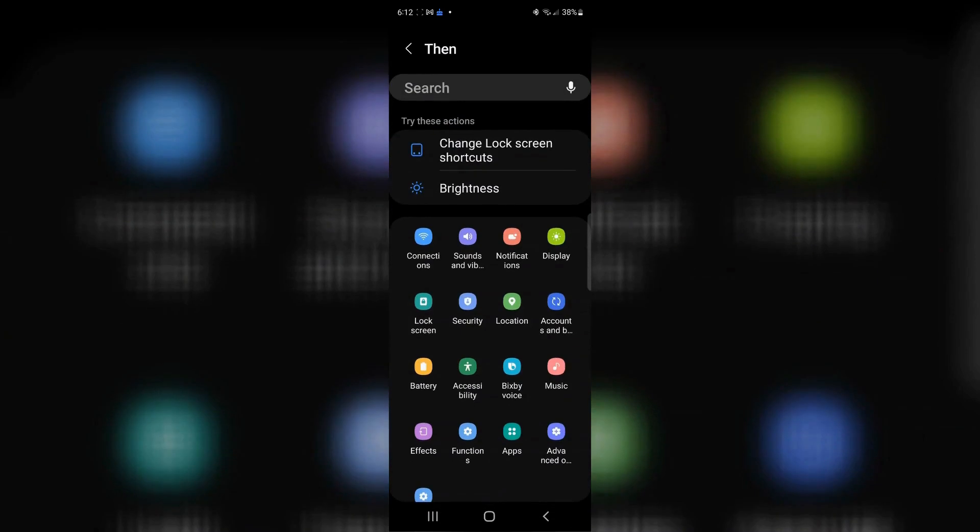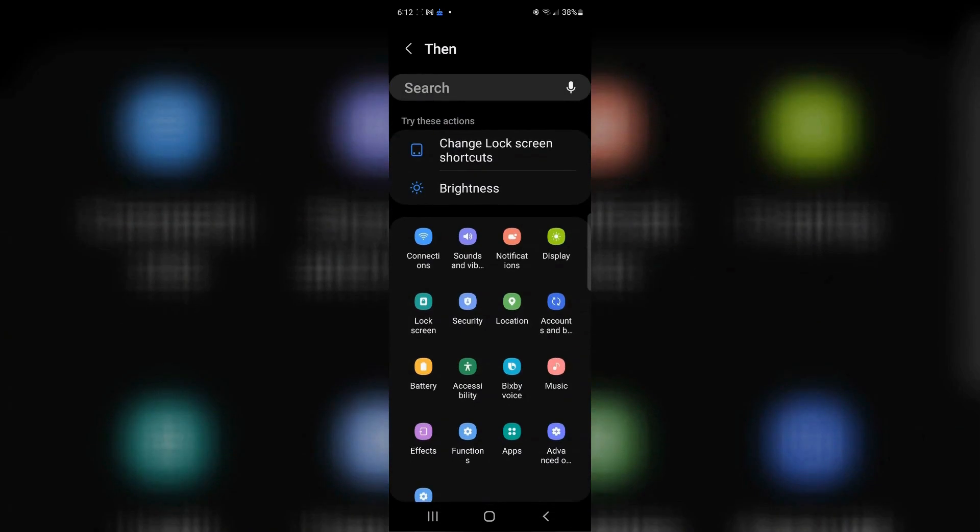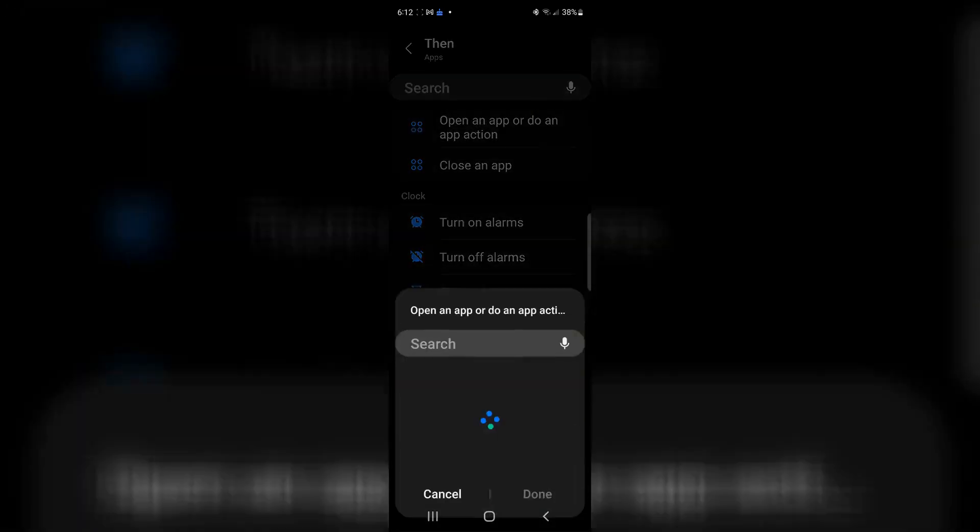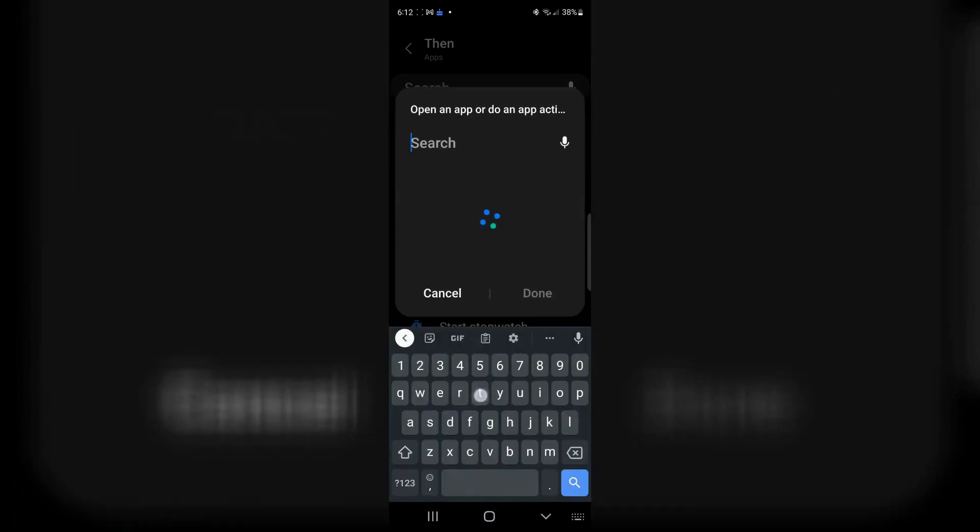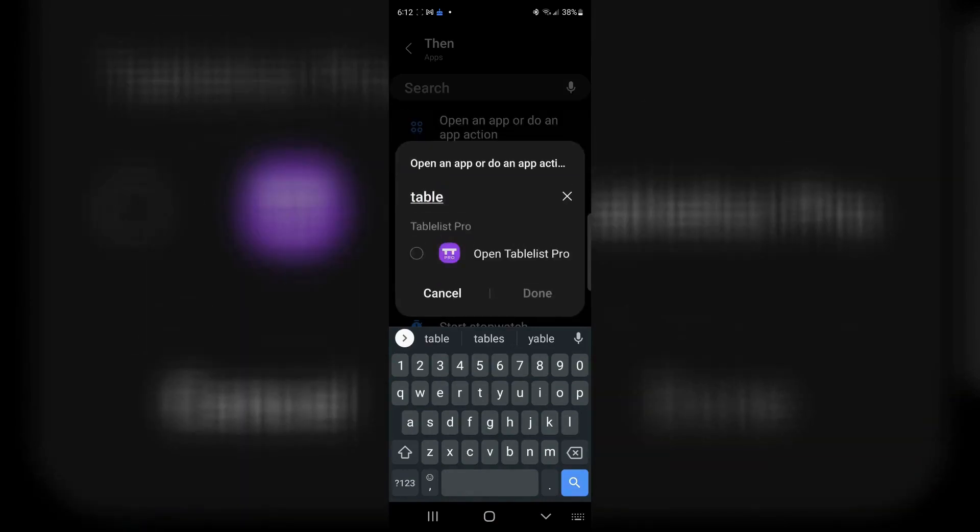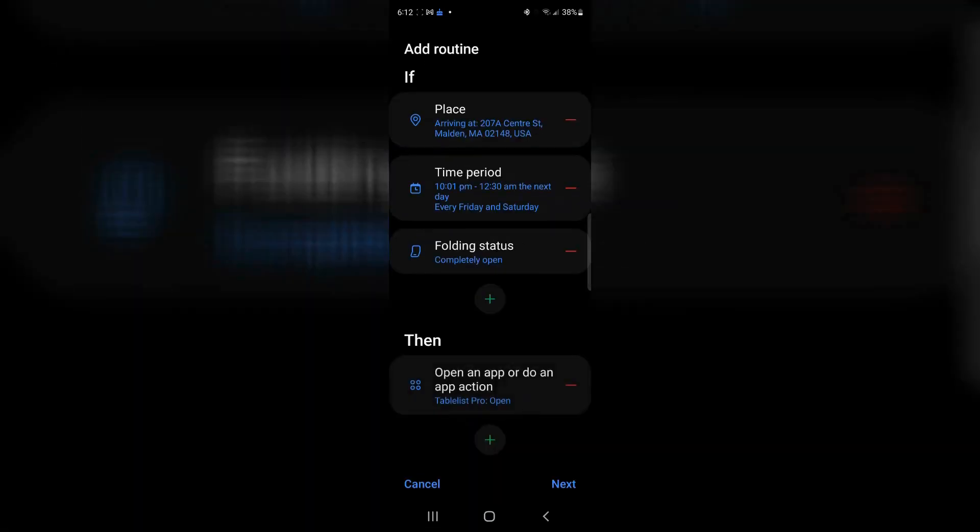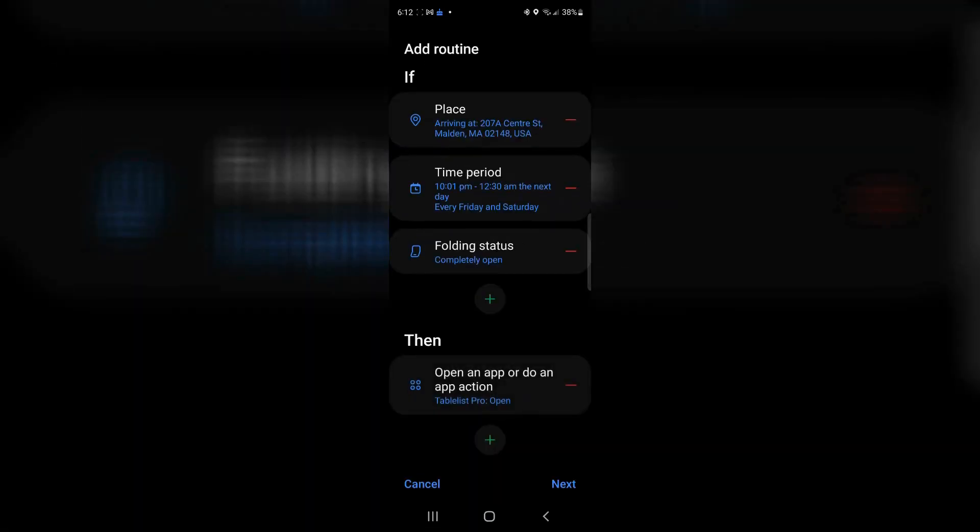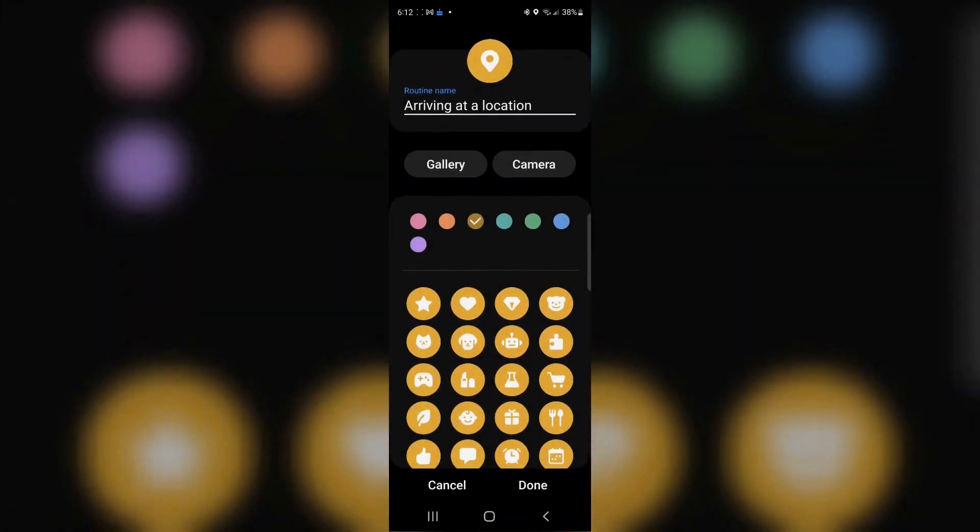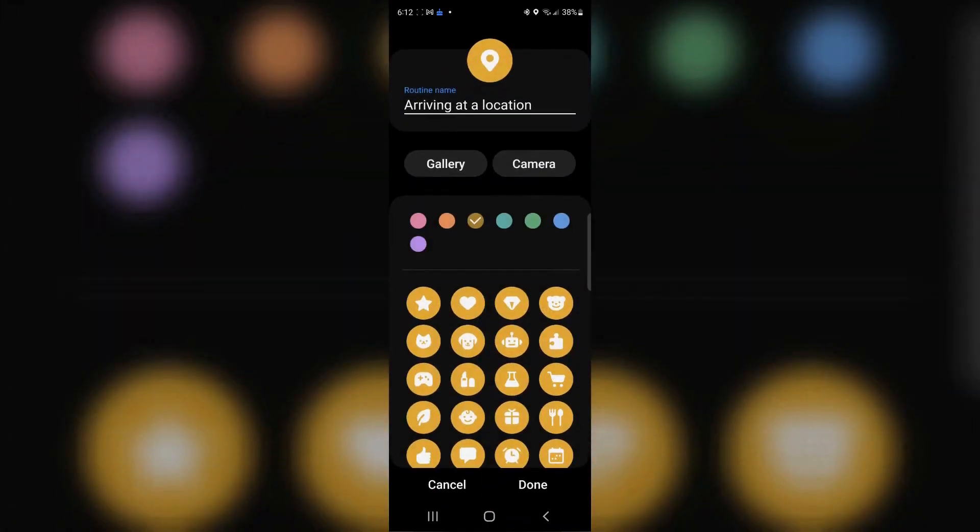I'll click on the then. And in this case, I want to open an application. I'm going to click on apps and it says, open an app or do an app action. We're going to go to open an app. And in this case, it's table list